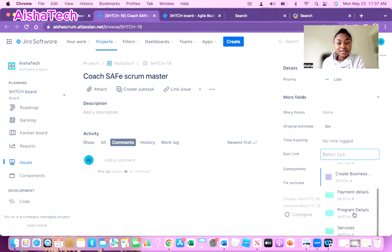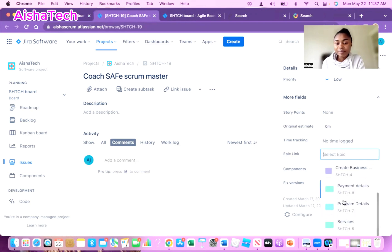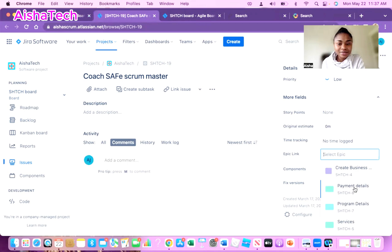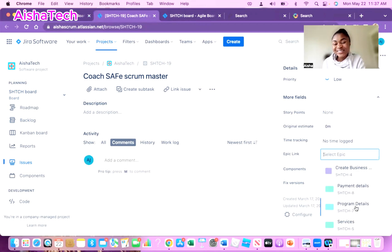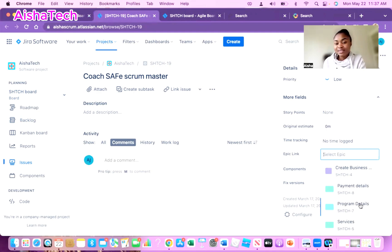When I click on this, all the epics I have in this project would actually show up. These are all the epics. Then I just click on, for example, this Coach SAFe Scrum Master user story, so let's just say it's going to be part of Program Detail. I just click Program Detail and right away it links the epic to the story.